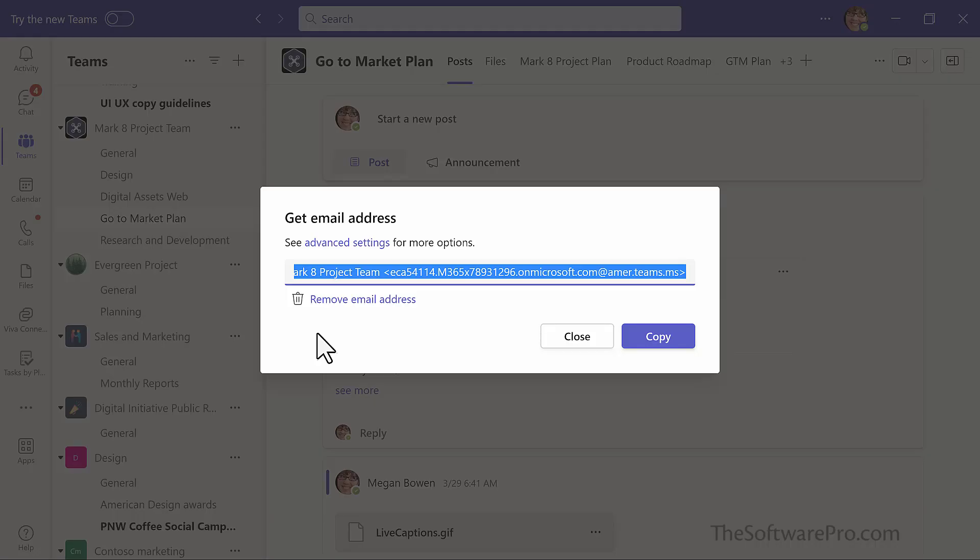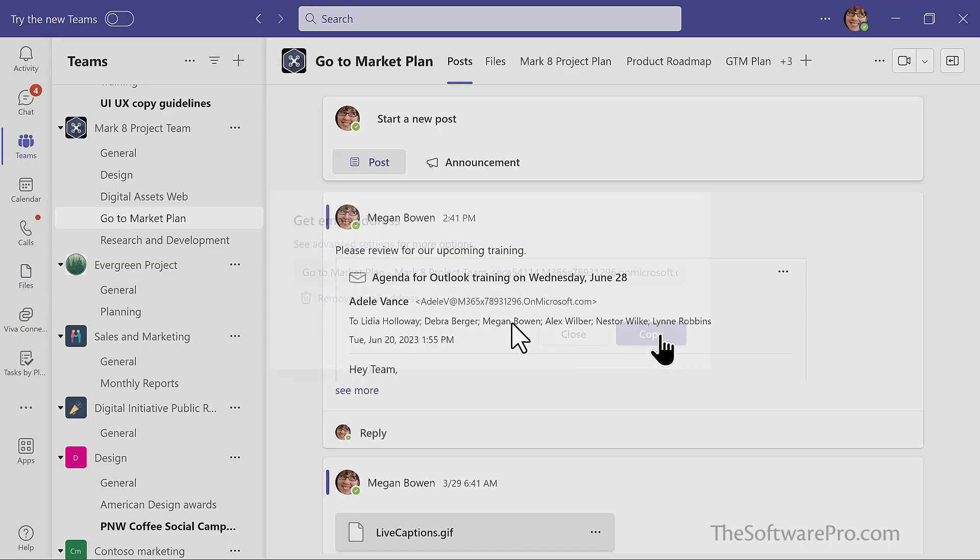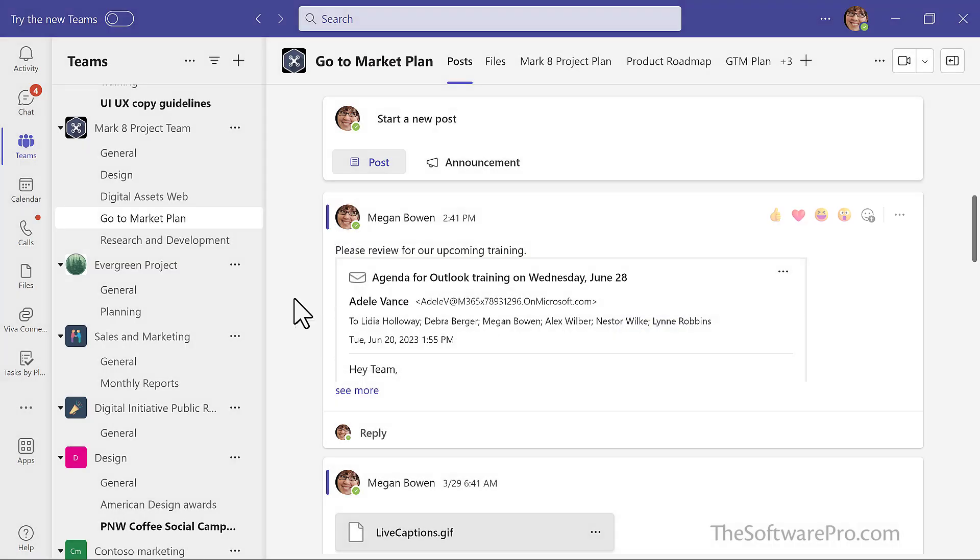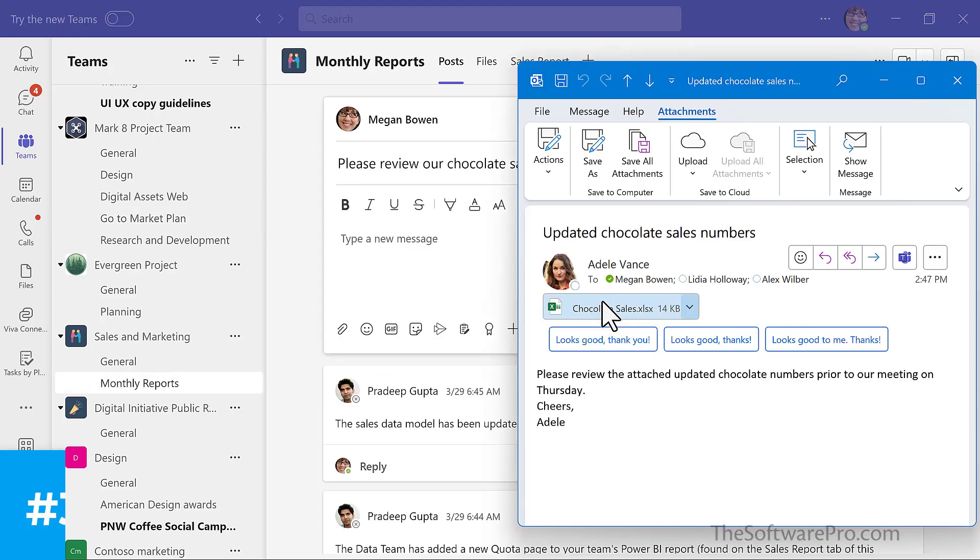Here's a unique email address for this channel. All I need to do is copy it and then in Outlook, I can forward the message, paste in that email address, and it would also show up here in the channel.